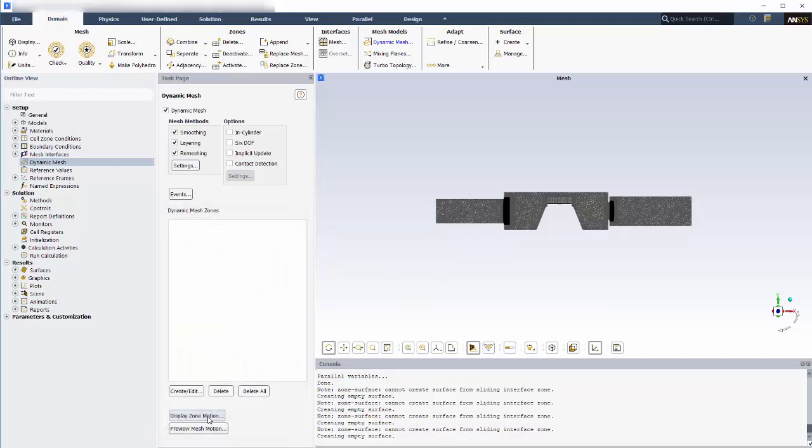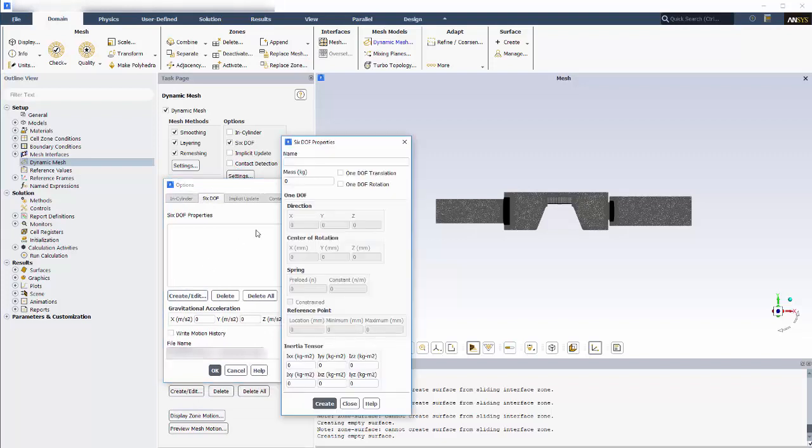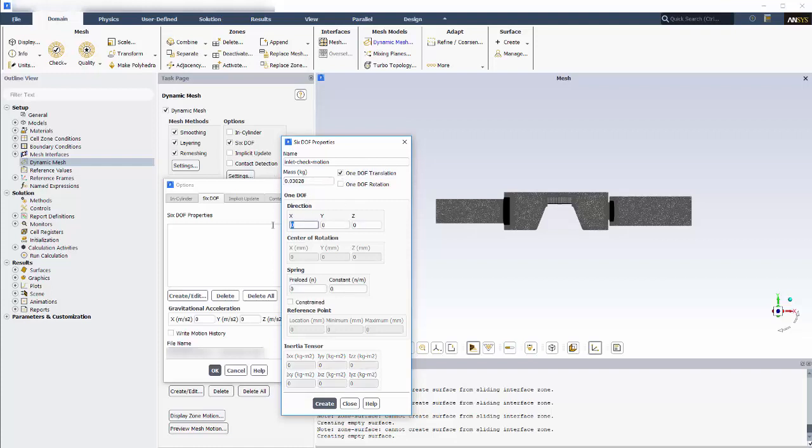To account for the motion of the check valves caused by the pressure forces, I'll enable the 6DOF solver. First I'll define a set of properties for the inlet check valve. I'll specify the total mass of the valve. Because the valve is moving in a single direction only without rotation, I can enable 1DOF translation and define a direction vector. To model a Hooke's law spring acting on the valve, I'll specify the stiffness constant. I could also define a negative or positive preload on the spring to specify that it is already deformed, that is stretched or compressed, at the initial position of the valve. A positive preload would result in a force being applied in the defined positive direction.